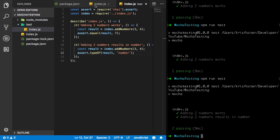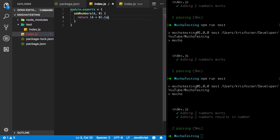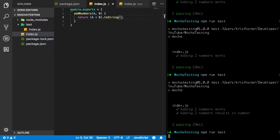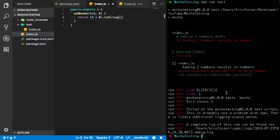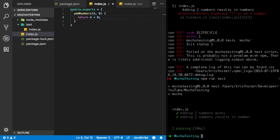Adding two numbers results in number. And if we wanted this test to fail, we could do something like change this function to return a string. And if we save that again and run our test, we can see that we're given a description here. Adding two numbers results in number failed because we expected the string seven to be a number. But we want it to actually be a number. So we're going to put this back again. And run test. And you can see yes, everything's working.